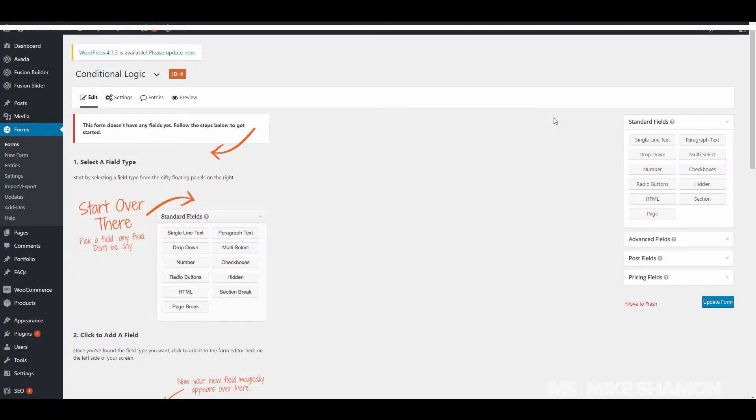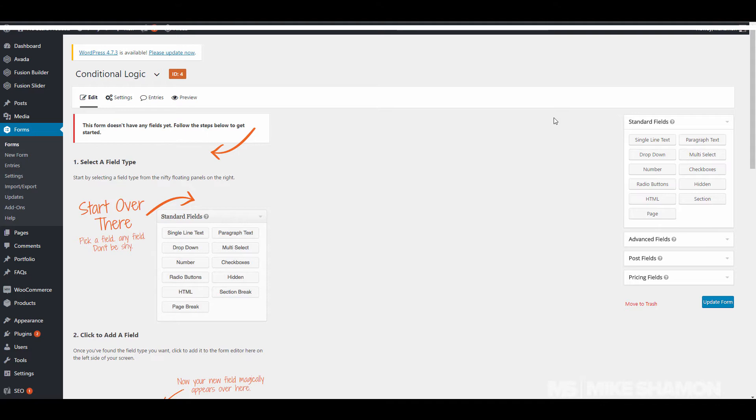Hey guys, Mike Shaman here. I'm just going to do a Gravity Forms tutorial on conditional logic. So what is conditional logic? Let's say you fill out a form and it says you have option A, B, or C. You choose option A, and then after you choose option A, another box pops up that says please explain option A, something to that extent.